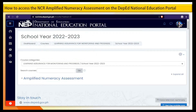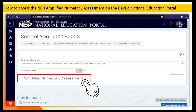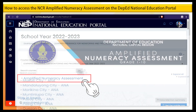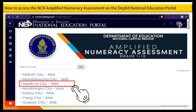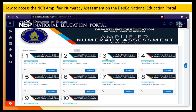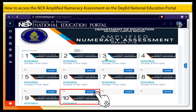Step 7. Click the Amplified Numeracy Assessment course, then select your school division. For example, Marikina 50. Step 8. Look for your grade level then click the Access button. For example, Grade 10.